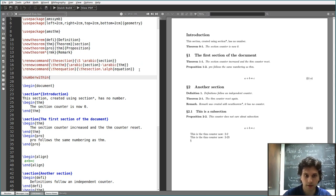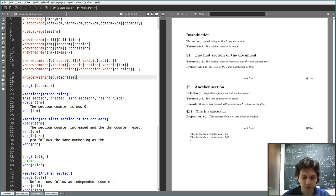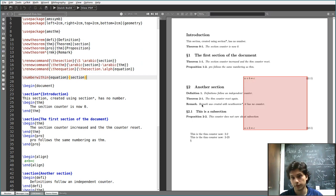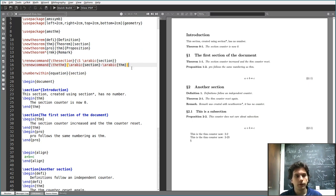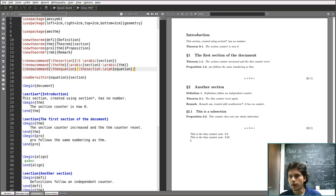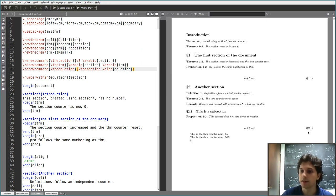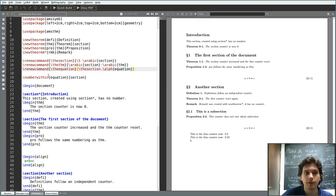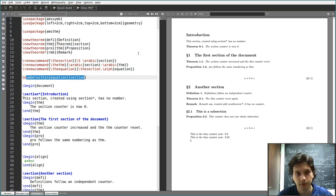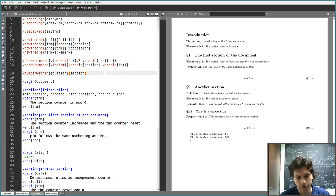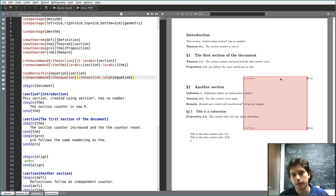And now this should work. You see: 1.1 and then 2.1 because the counter resets. But now it doesn't use the custom display definition I gave anymore. That's because when you say \numberwithin{equation}{section}, it tells LaTeX equations should follow section in the sense that it resets every time, but it also redefines the numbering display. So I need to put the \renewcommand{\theequation} after the \numberwithin command, and now it actually works.